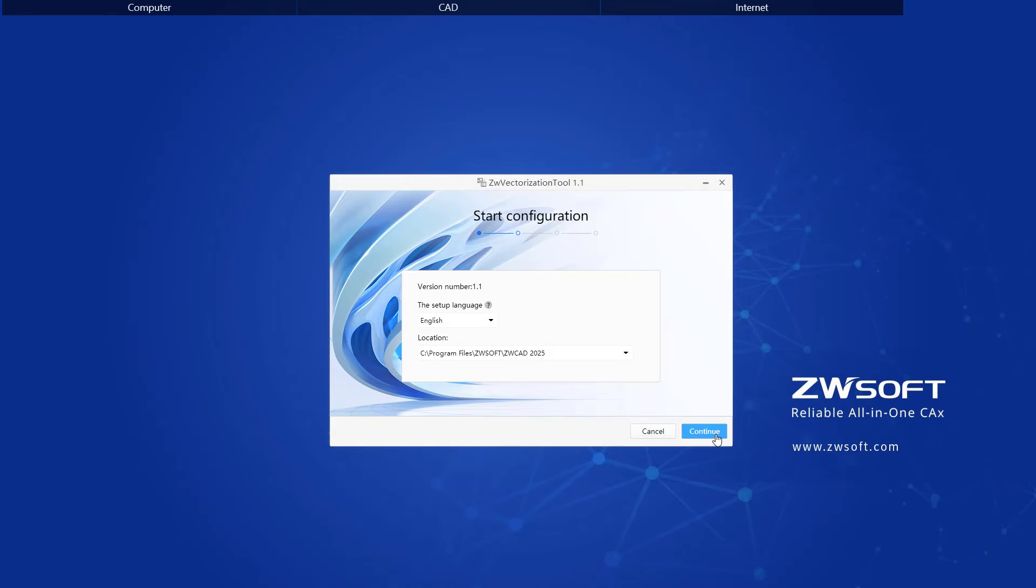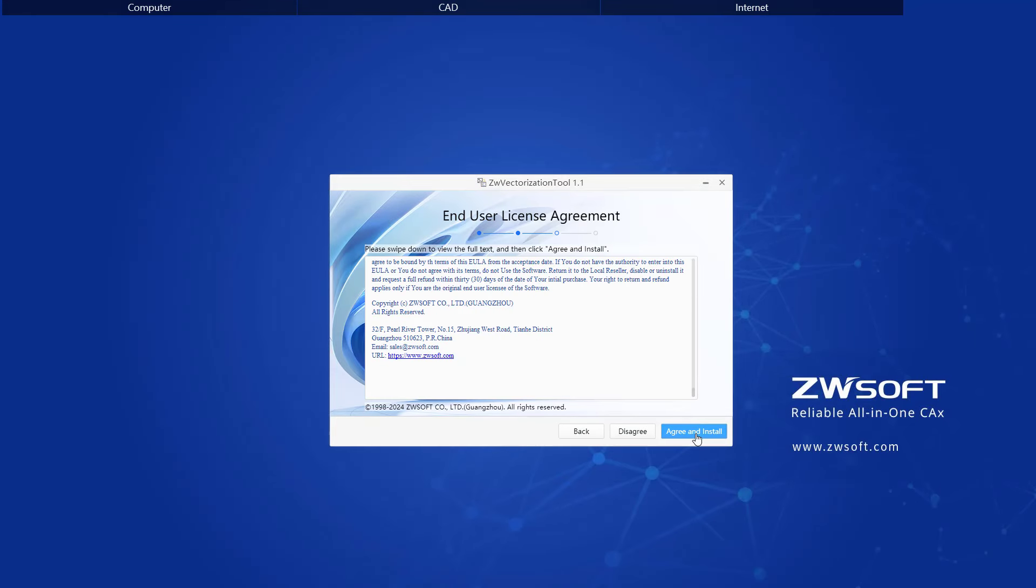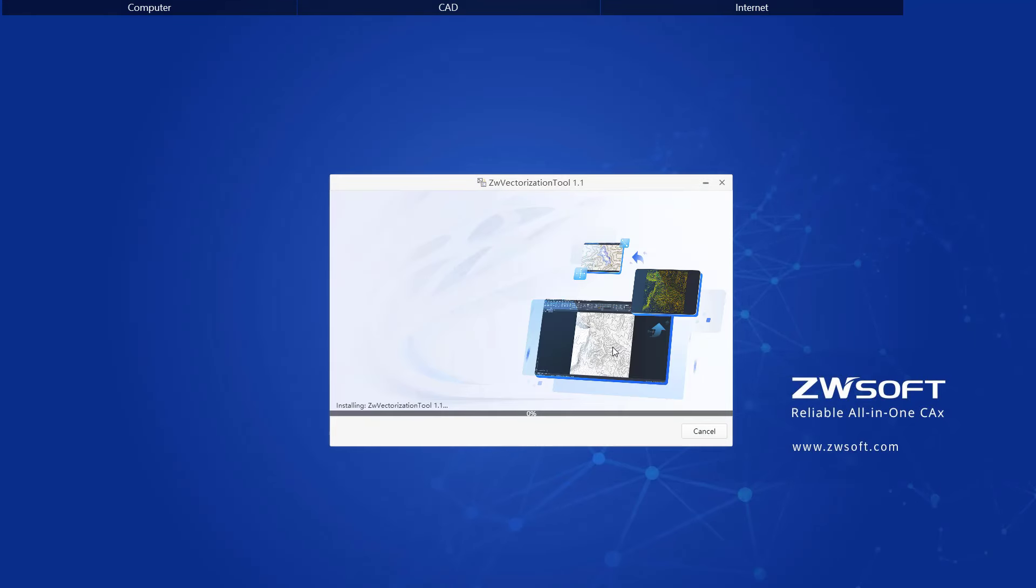What's more, if you use the ZW Vectorization tool, you can access the Text Recognition or OCR feature and handle higher-resolution images.